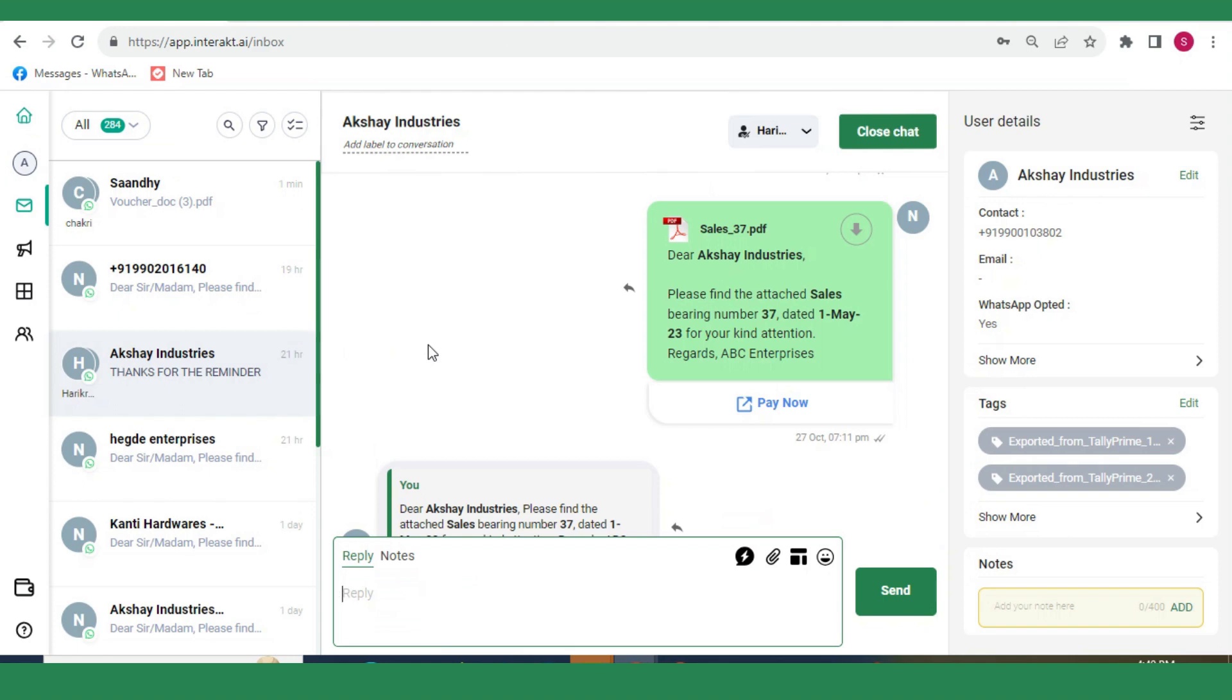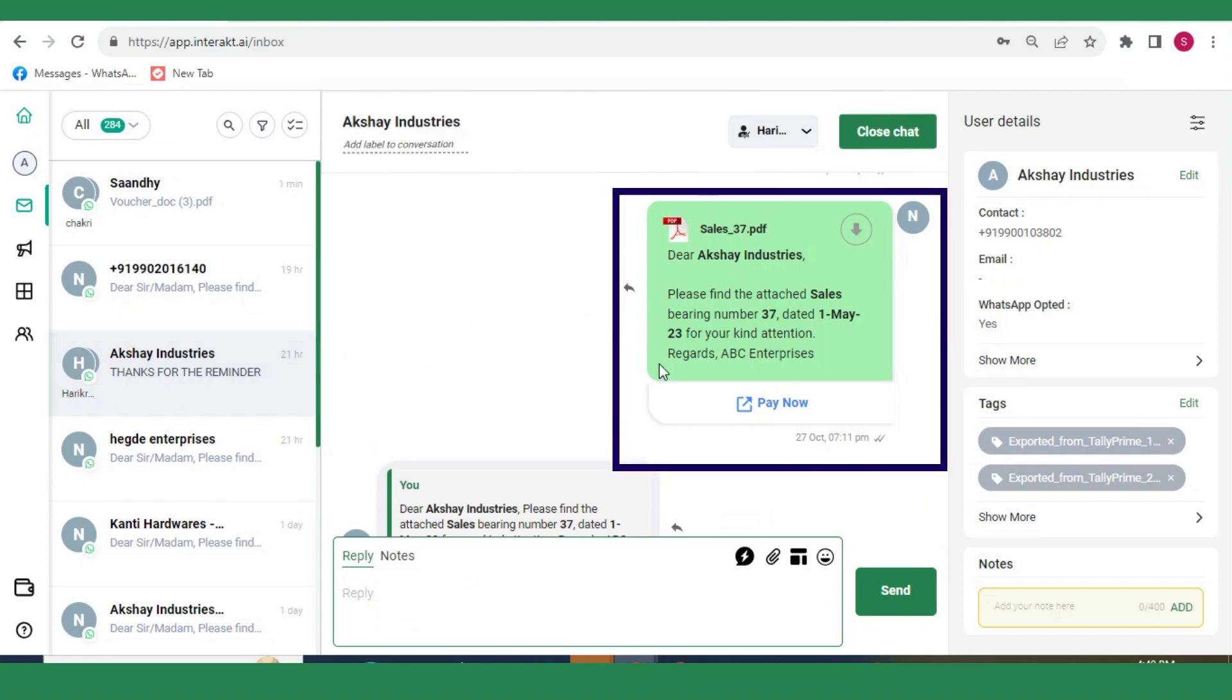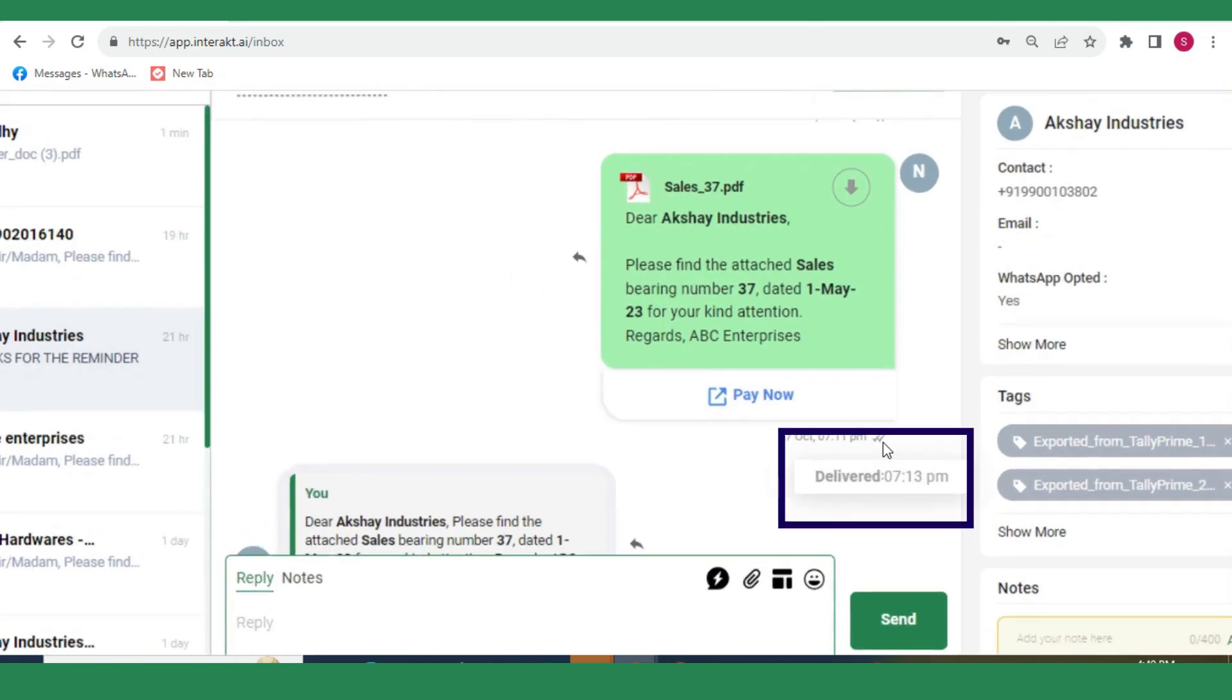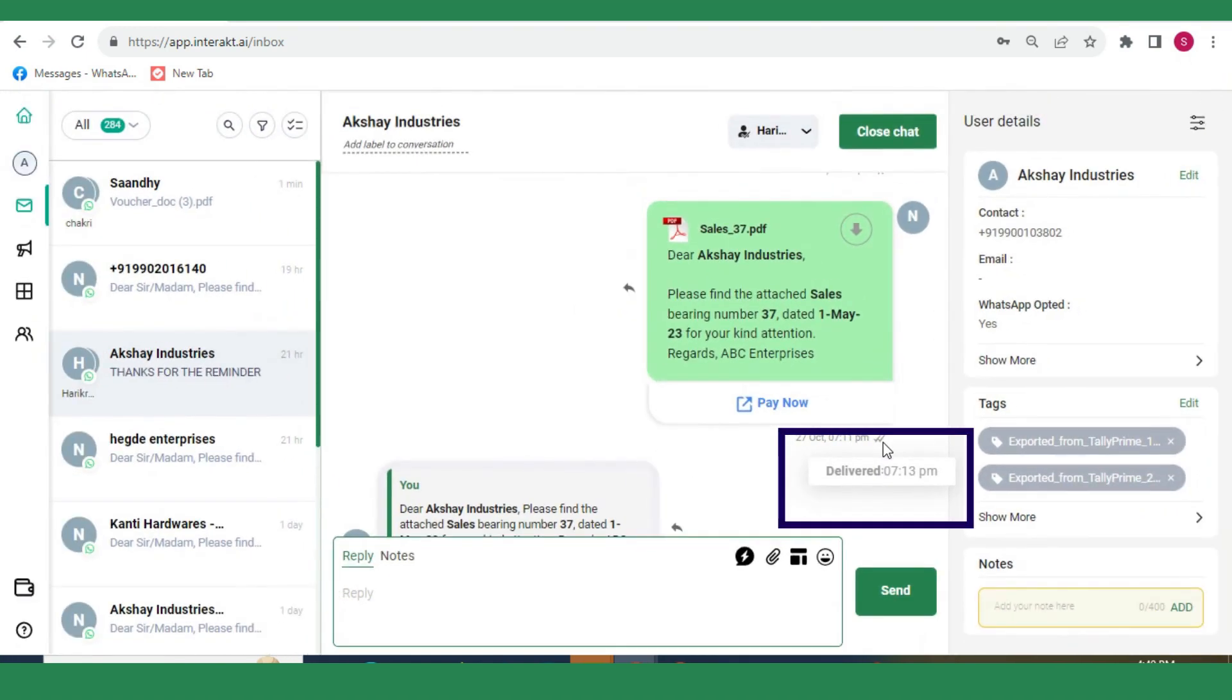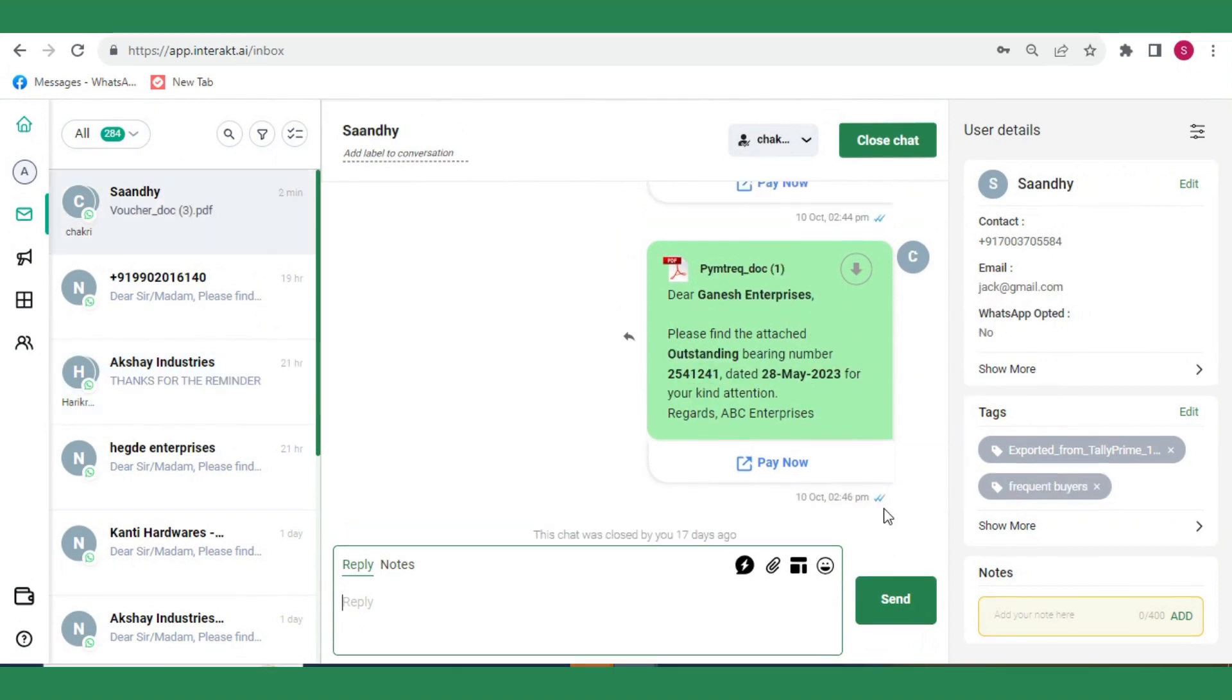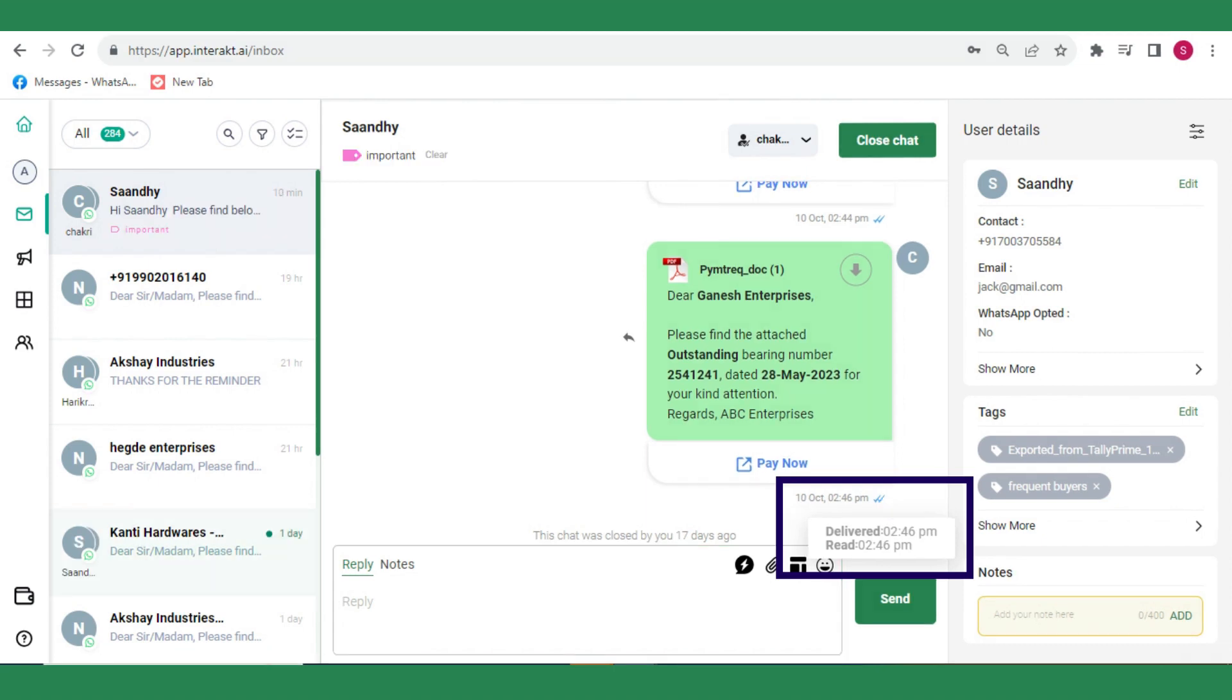All messages sent from Tally Prime will appear in the shared team inbox. As shown here, a double tick will appear if the message has been delivered and not yet read by the end customer. If the message has been read, then a blue double tick will appear. Note that if the customer's read receipts are off on their WhatsApp, blue ticks won't appear here.